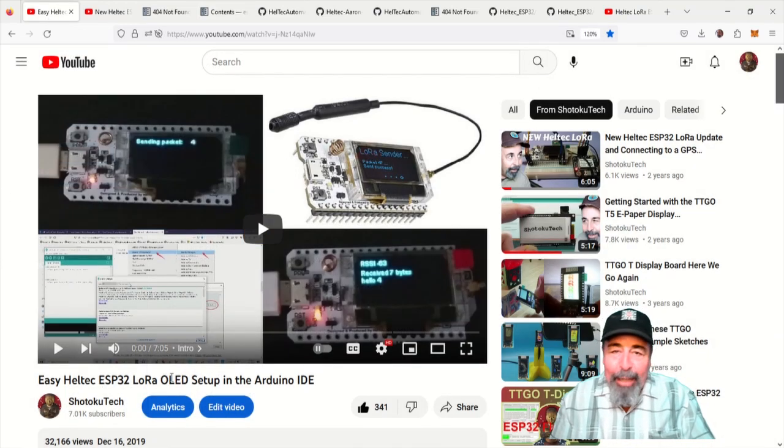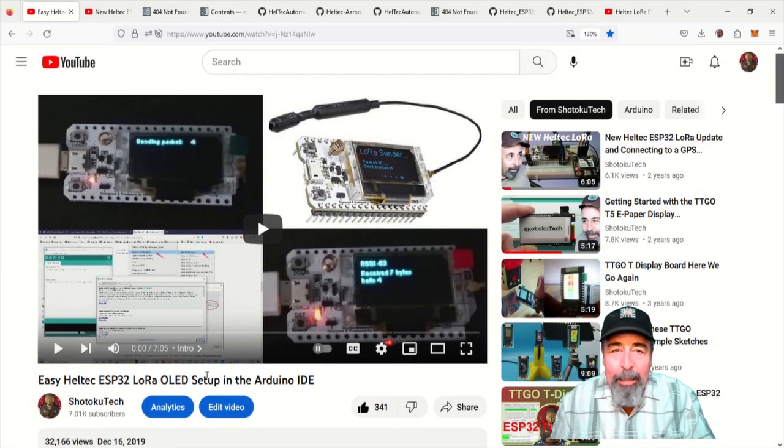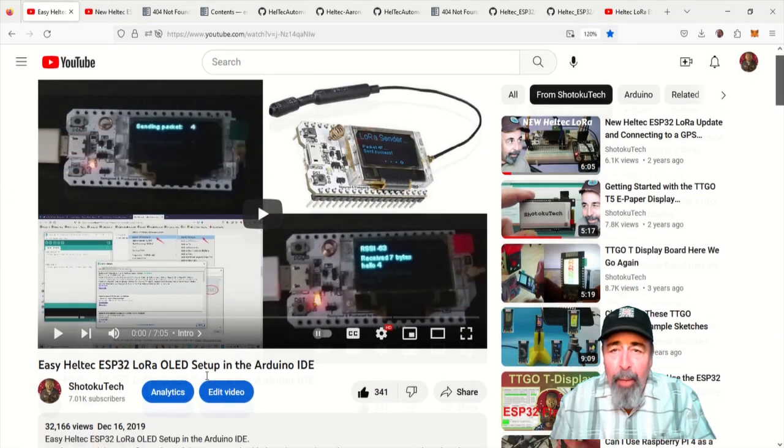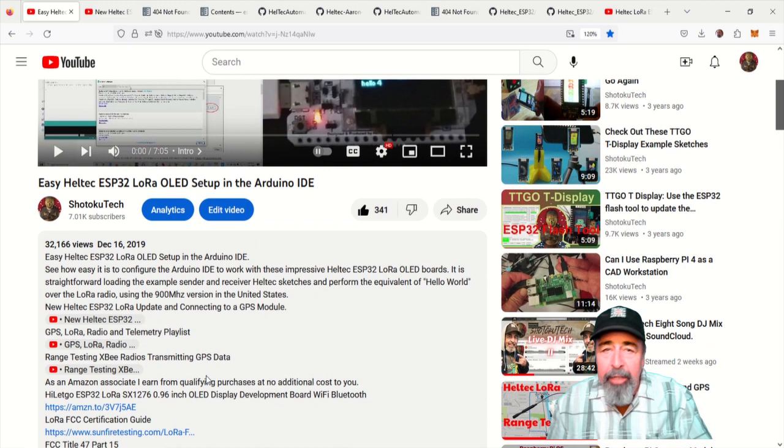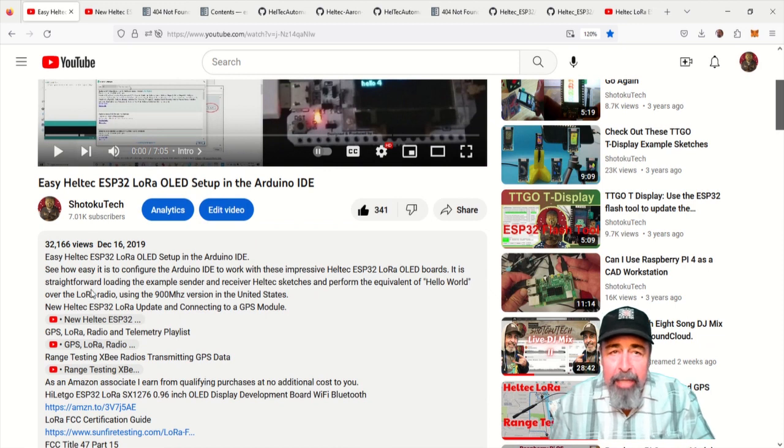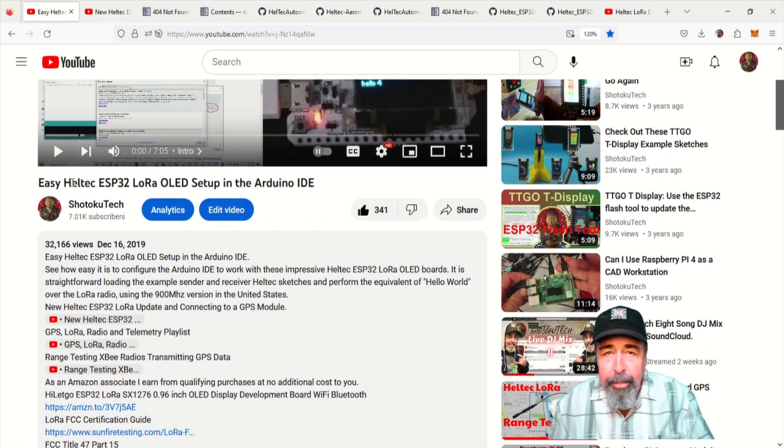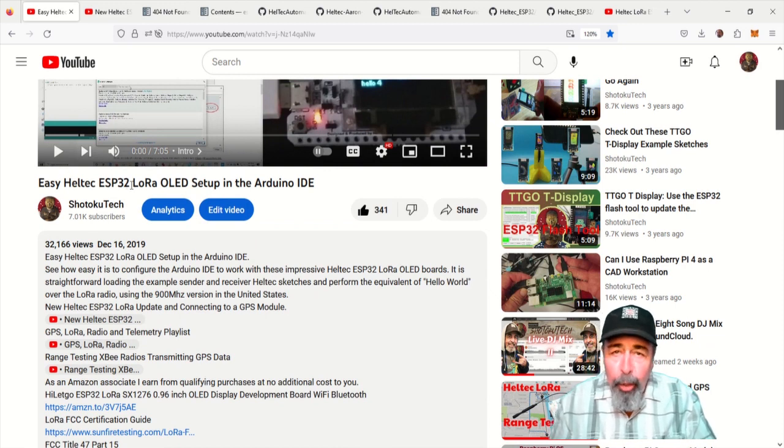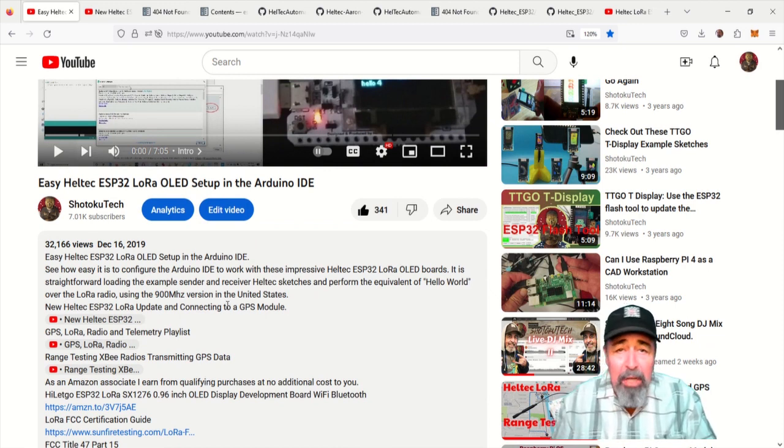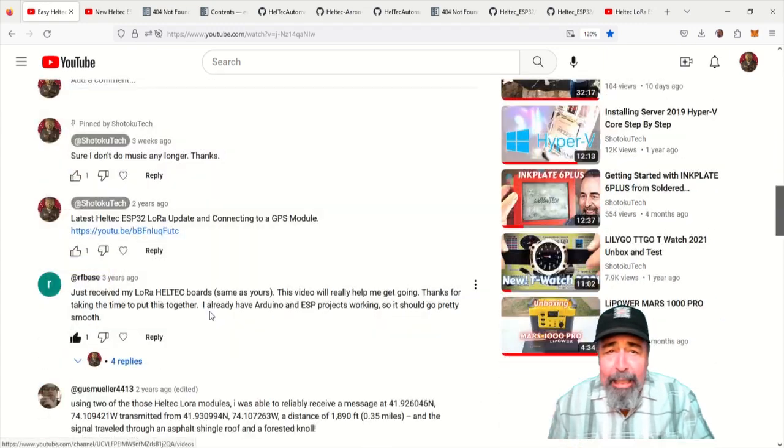Hi, welcome back to Shotoku Tech. It's been a while since I made this easy Helltech ESP32 LoRa OLED setup video. That was all the way back in 2019.